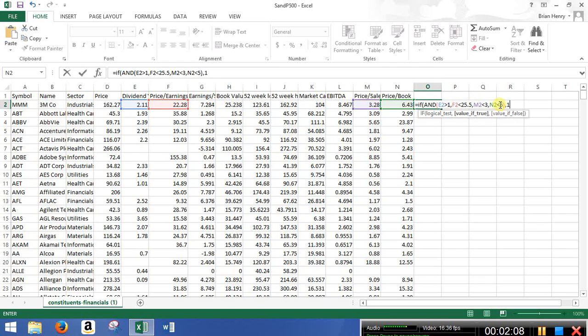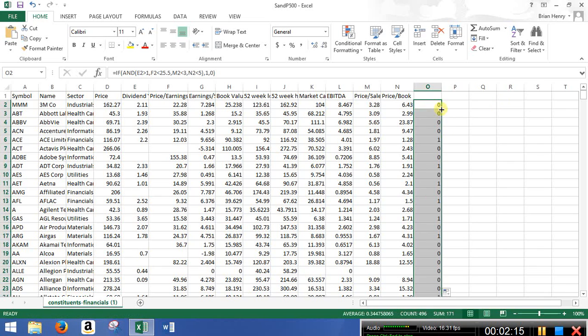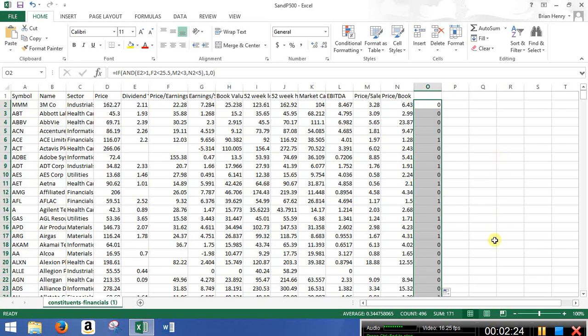So I'm going to hit comma, give me a one if that's true, give me a zero if that's false. And then I can just double click that all the way down. You'll see down here that 171 of the 496 that are here meet that. Okay. So less than, not even 200. So quite a bit less than half. So not a lot of the companies meet all of those pieces.